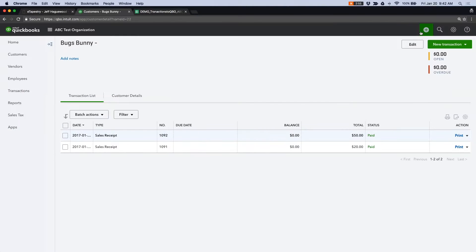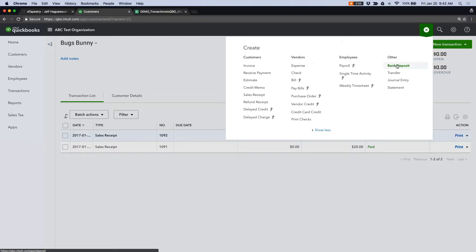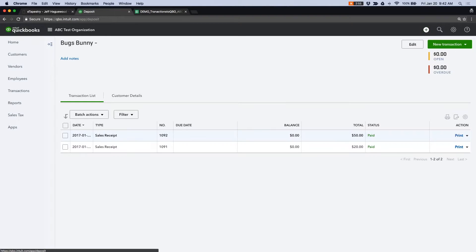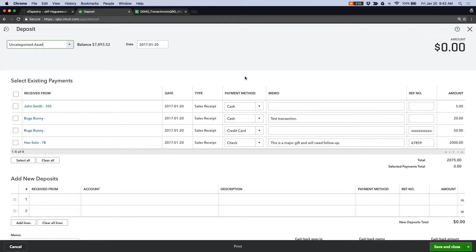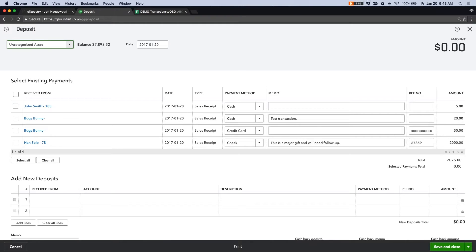And how this works is that we create a new bank deposit. And we can simply select the transactions associated with the deposit. We can select the account that it's being deposited to. In this case, I don't have a bank account connected to QuickBooks Online. So we're going to deposit to an uncategorized asset account.